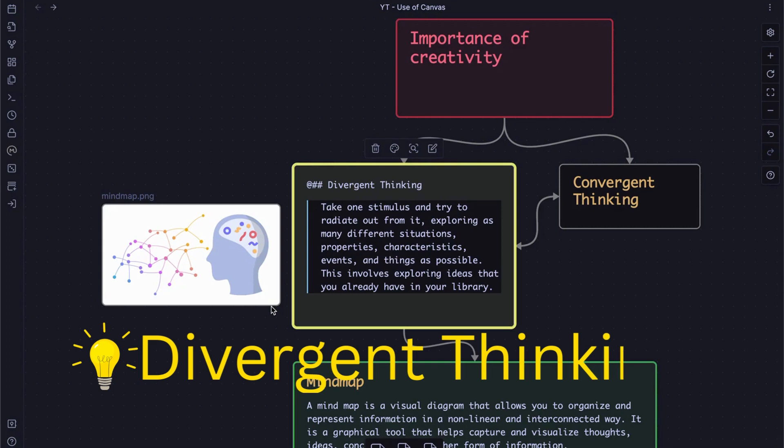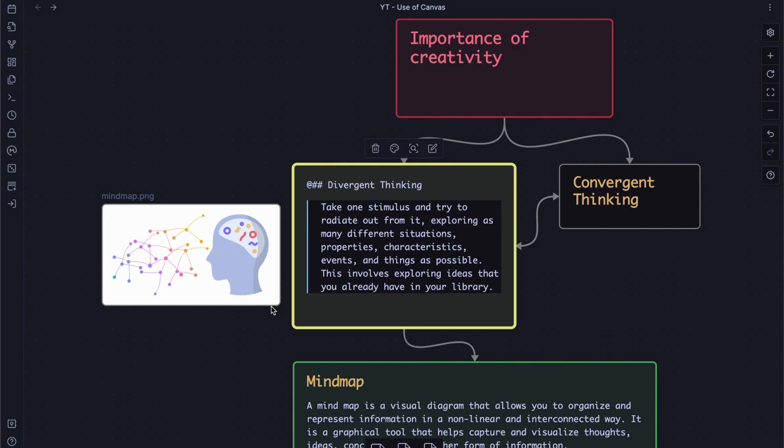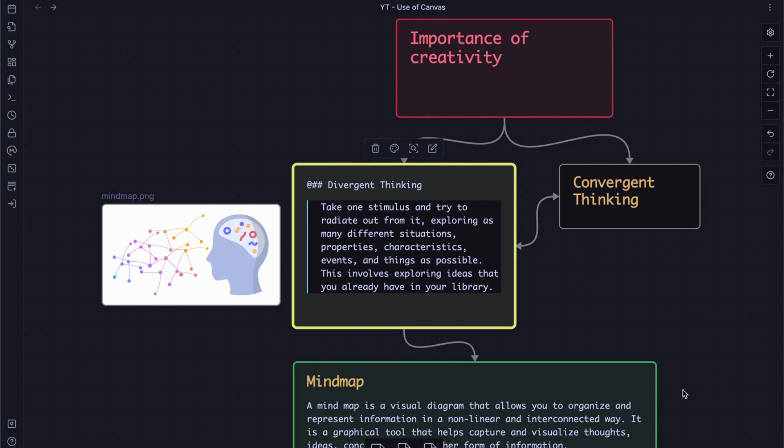What is divergent thinking? Divergent thinking refers to a thought process that involves generating a wide range of ideas, possibilities, or solutions that branch out in different directions. According to Huberman, the process can be described as follows: Take one stimulus and try to radiate out from it, exploring as many different situations, properties, characteristics, events, and things as possible. This involves exploring ideas that you already have in your library.